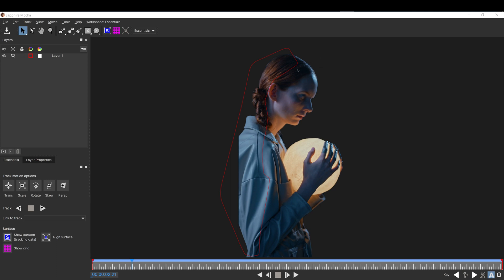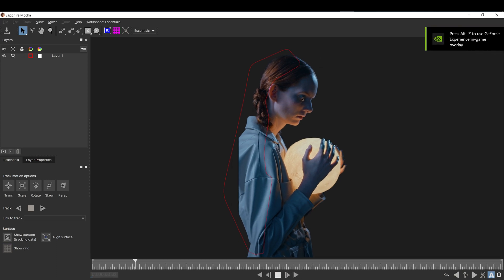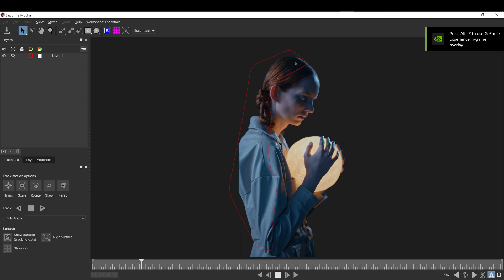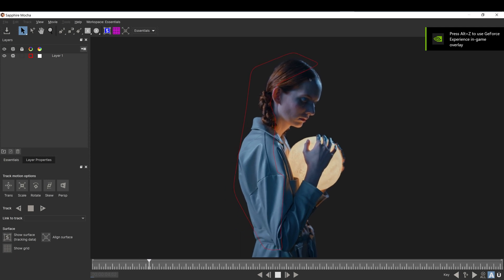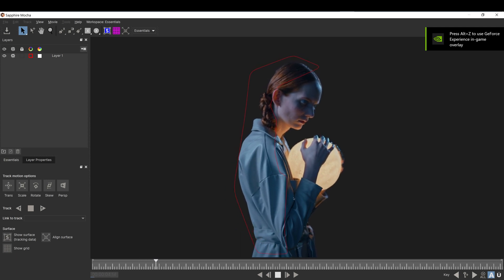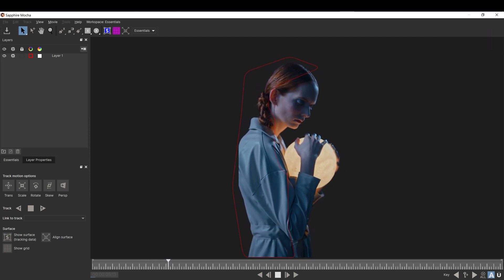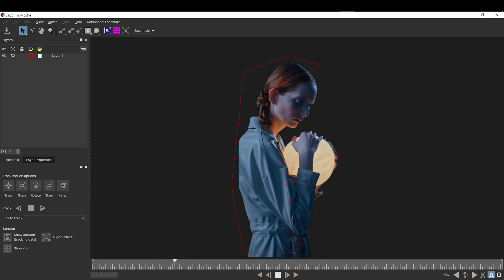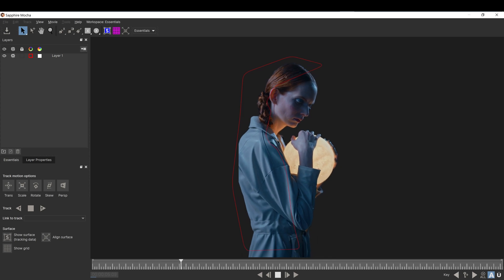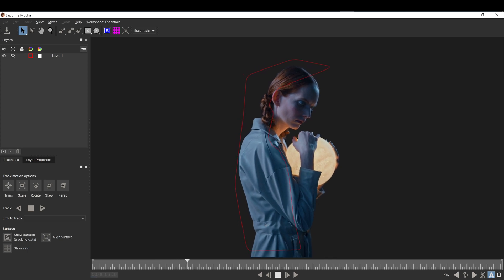So the glow effect will only show in front of her. The backside is not going to show any kind of glow.